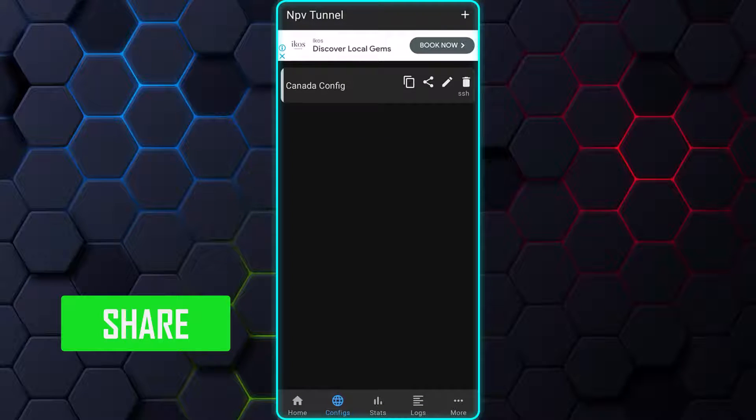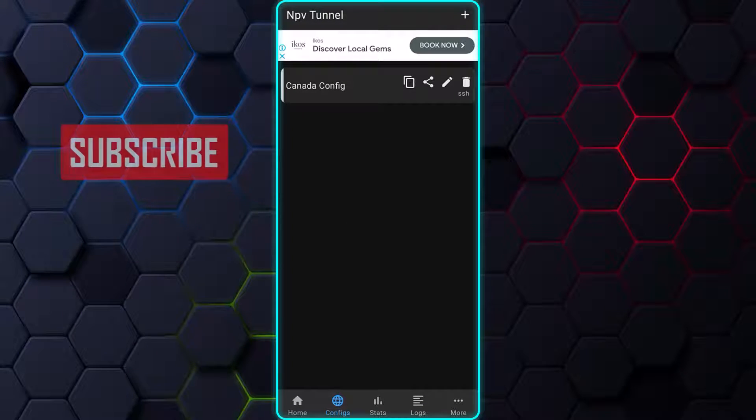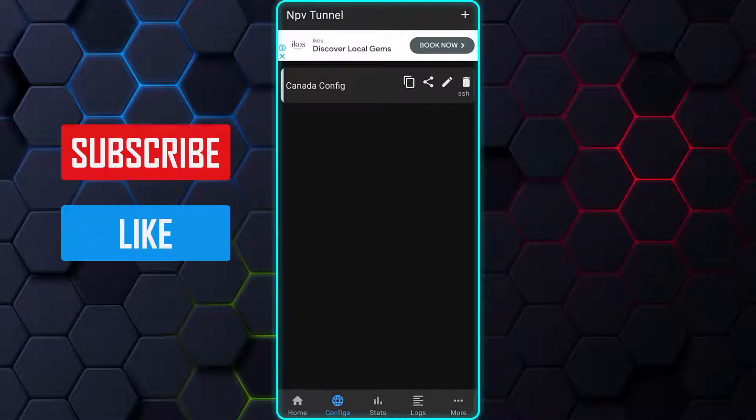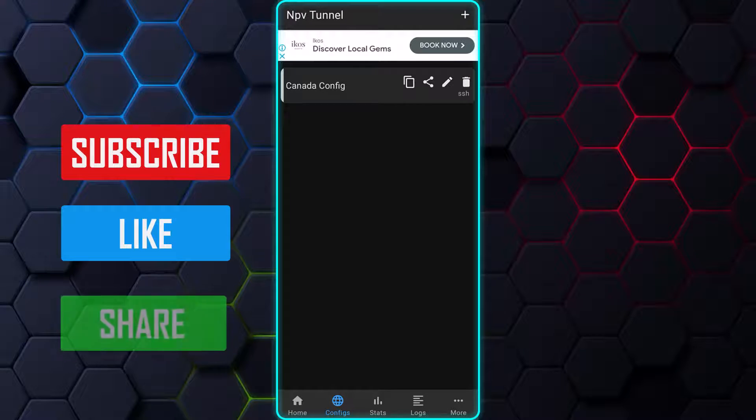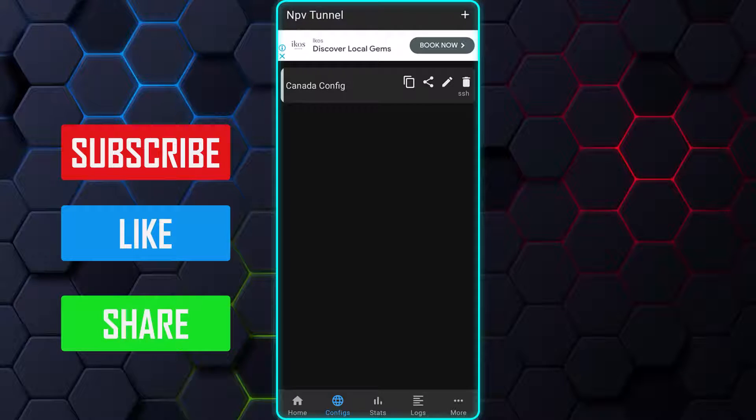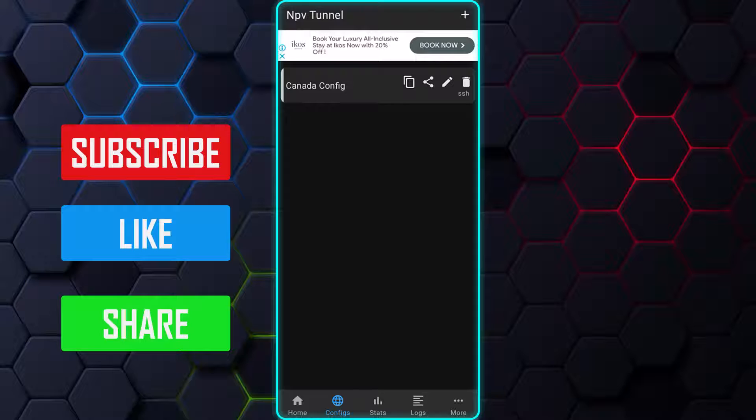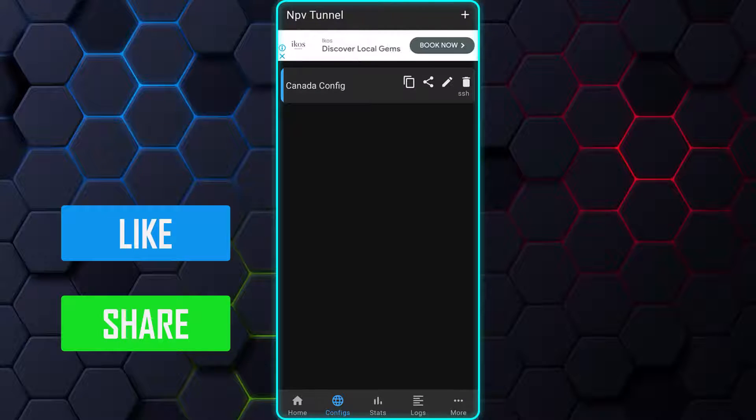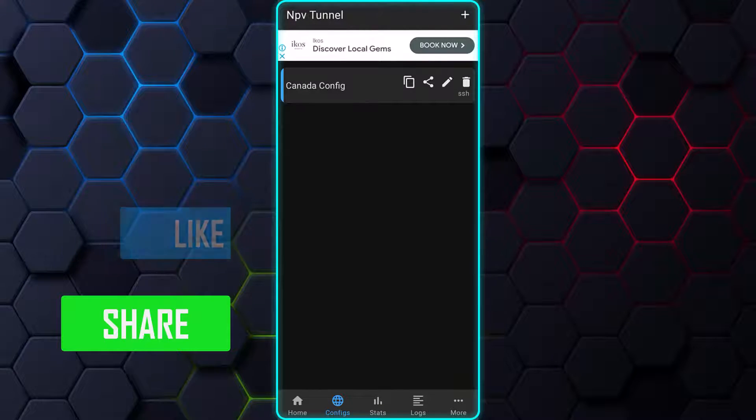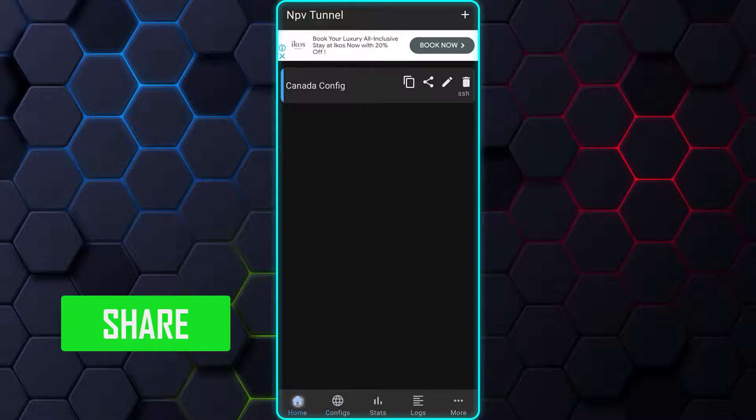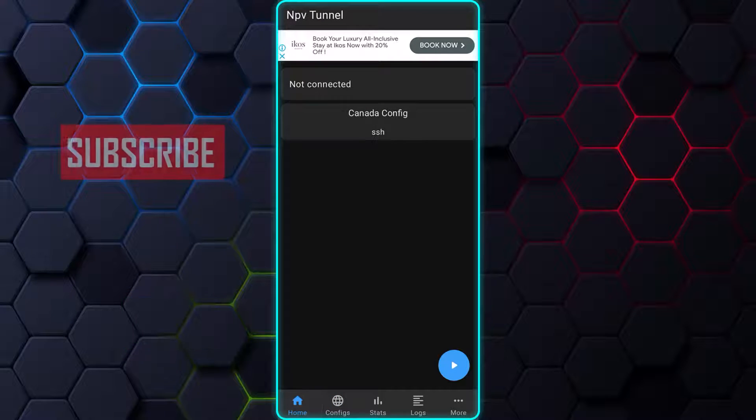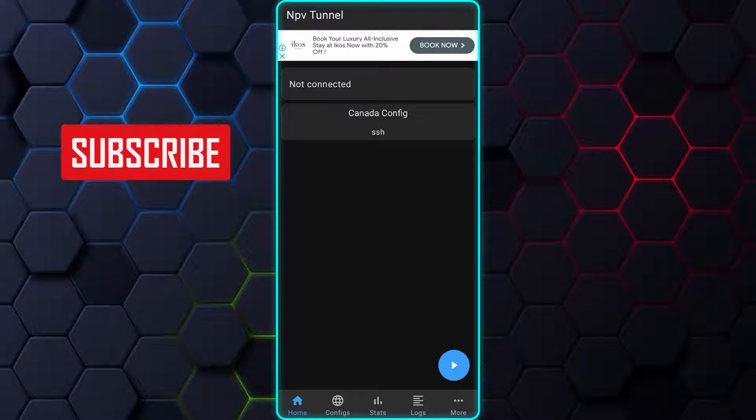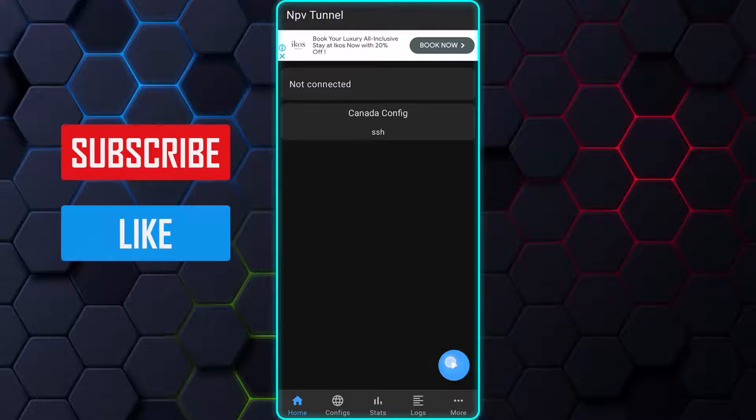I understand that you may need some assistance testing the configuration. No worries, I am here to help. Let's start by activating the configuration by tapping on it. Once done, head back to the Home section and tap on the Play button to start the VPN.